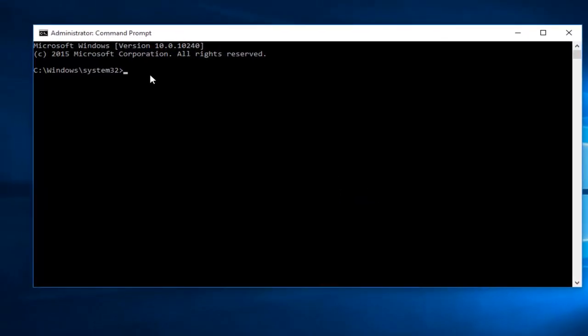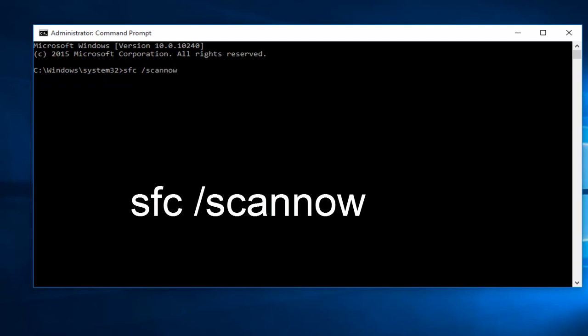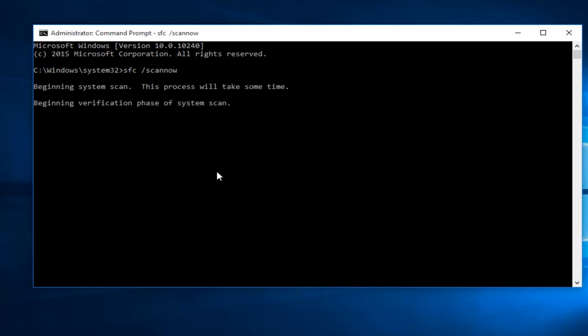Now within the command prompt, you want to type in SFC space forward slash scannow, and then click on the enter key. This will begin to run the scan.